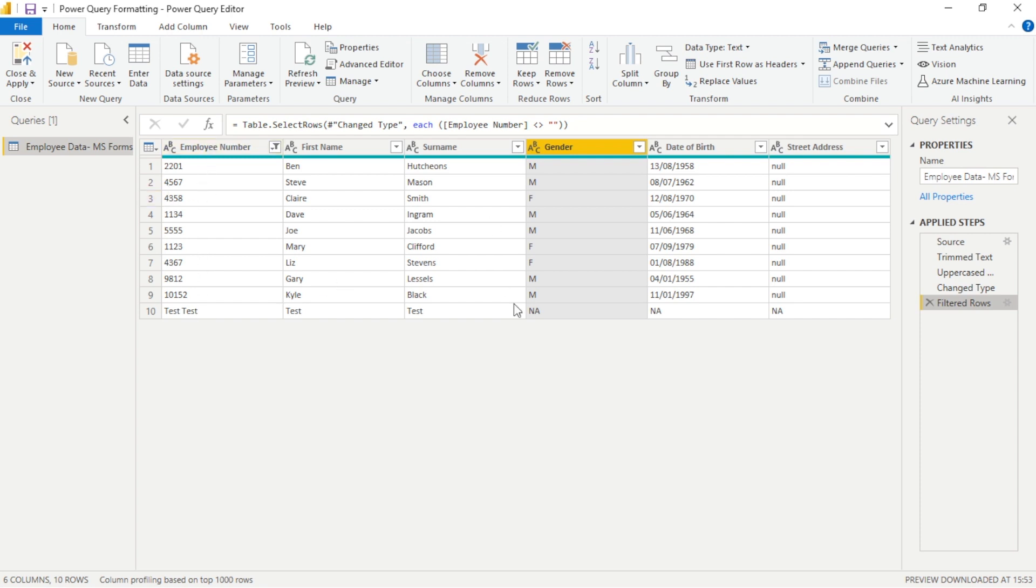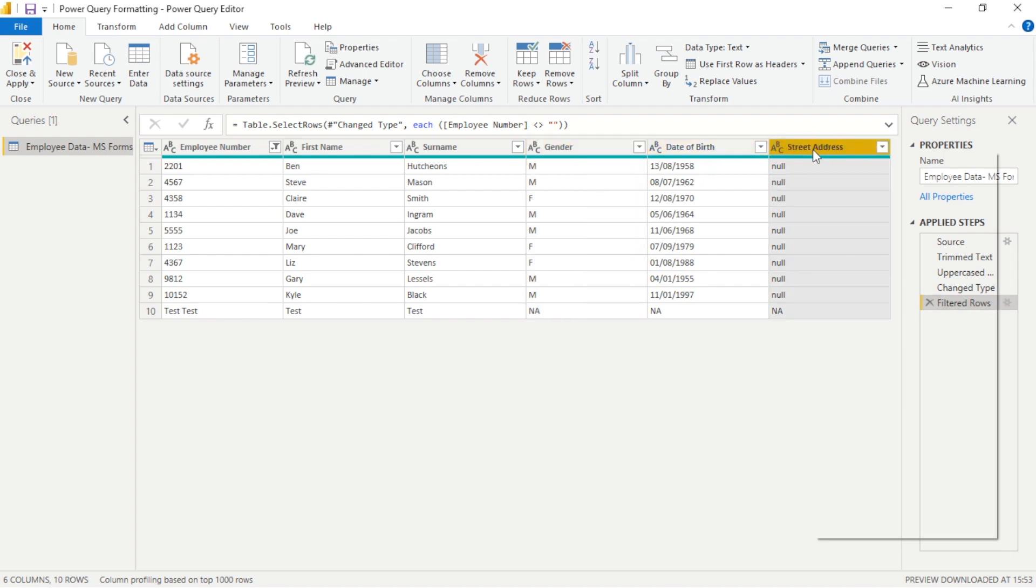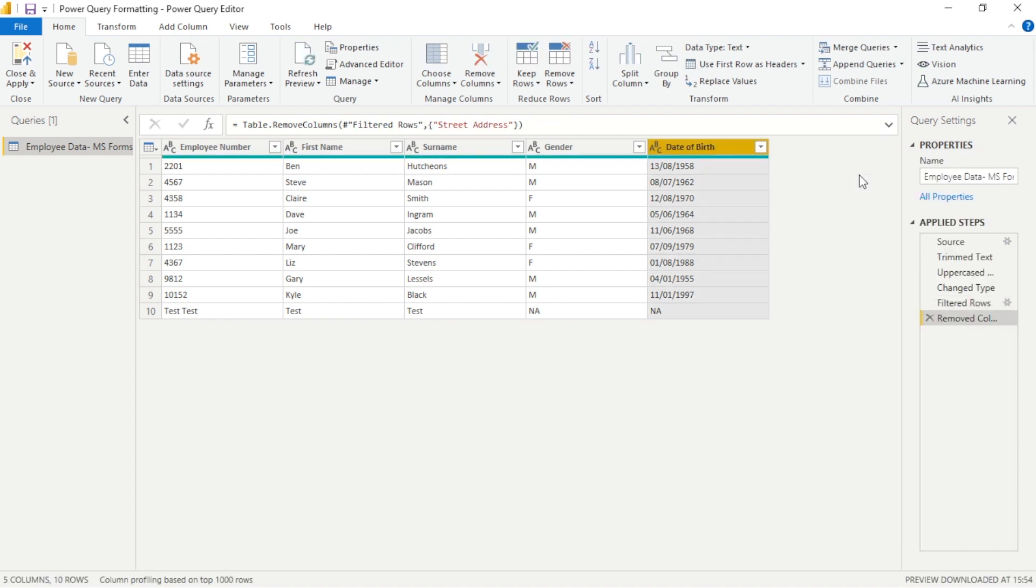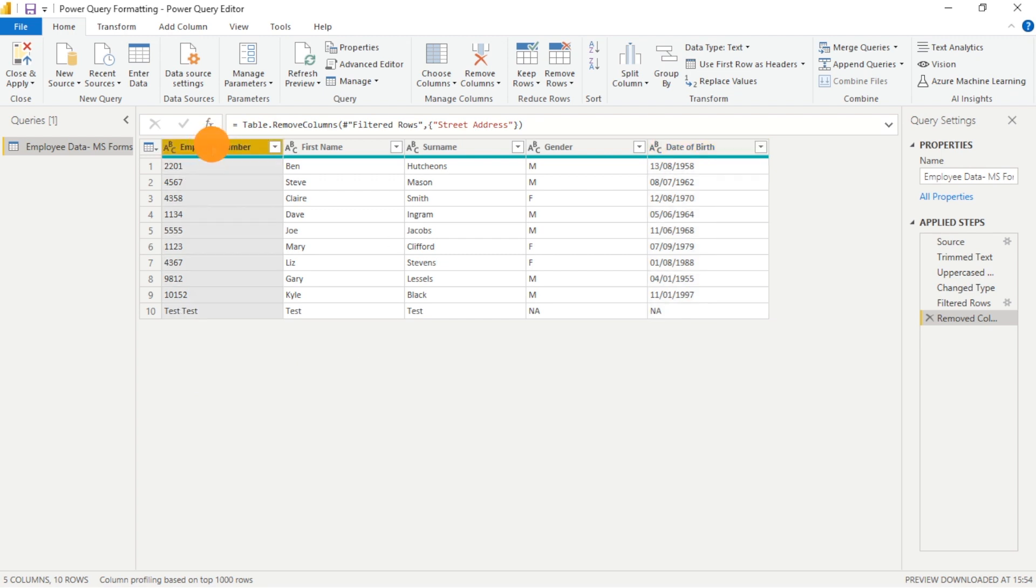This street address is full of nothing really, there's no value here so we can right click and remove the column and again start to clean up our data which will only serve us well when we go back into Power BI Desktop and we're building visualizations and looking for data sources. It's going to help to find everything very quickly.